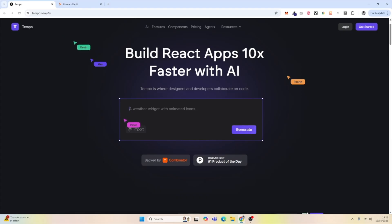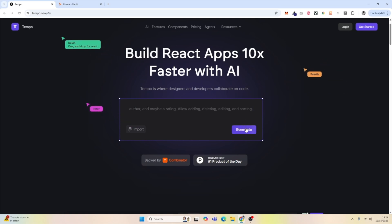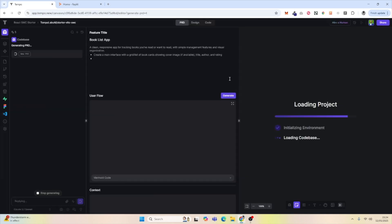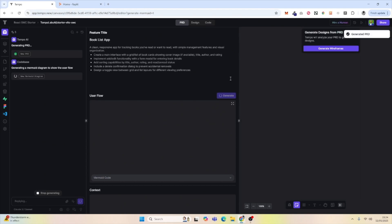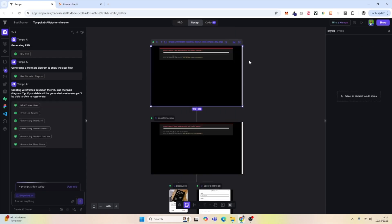We're going to visit Tempo.new to start creating our book list tracker. I'm going to paste my prompt and hit generate. What's unique to Tempo is that it creates a product requirements document — you can see it planning the product requirements, the user flow, and creating diagrams for the user flow, providing all the background context for the application.